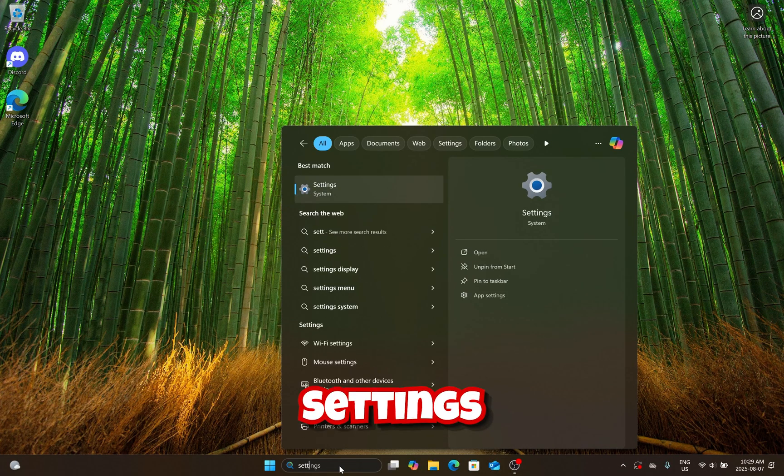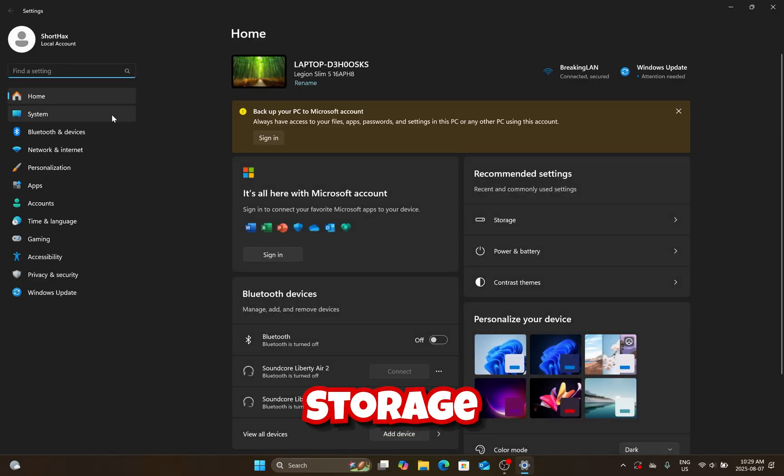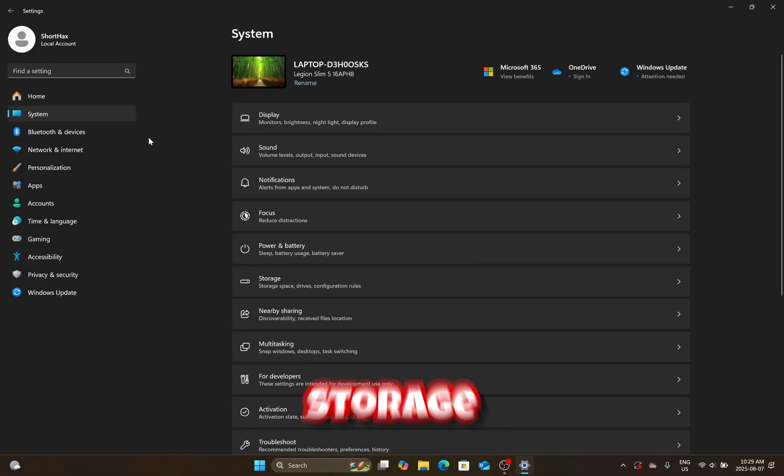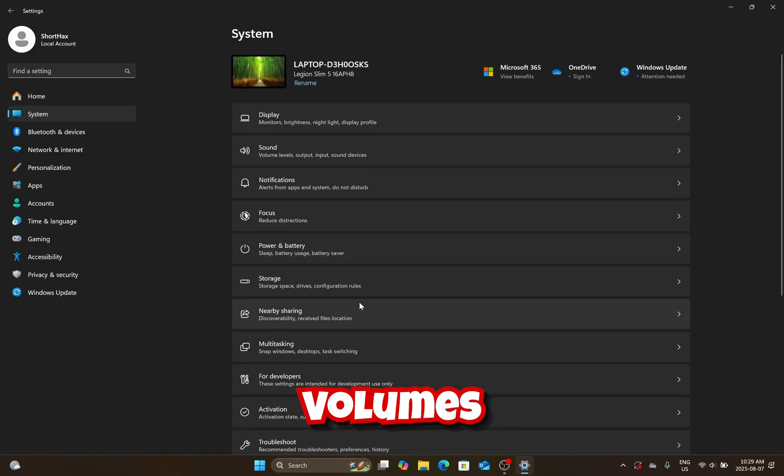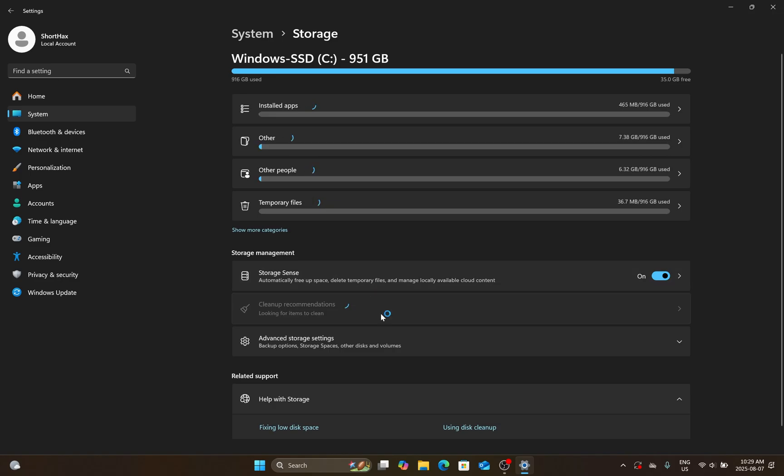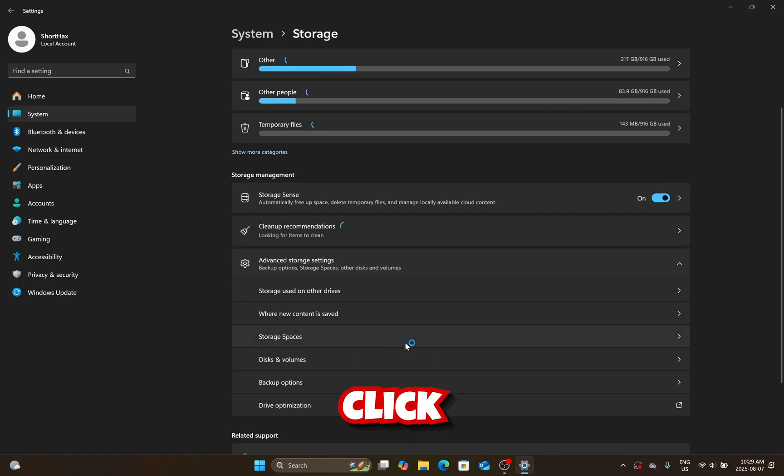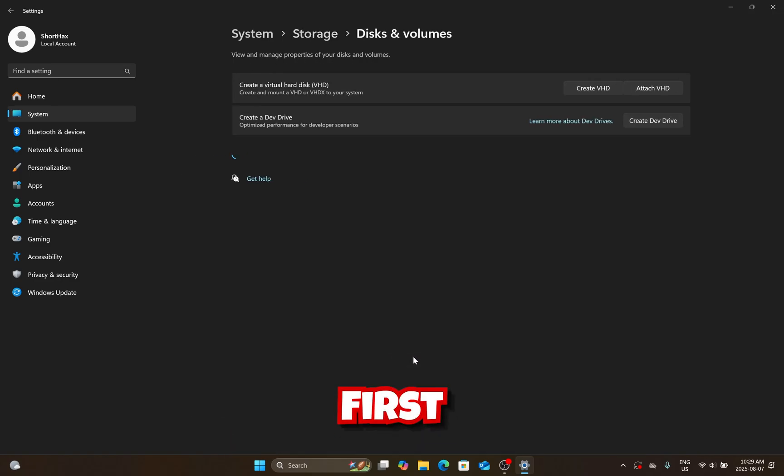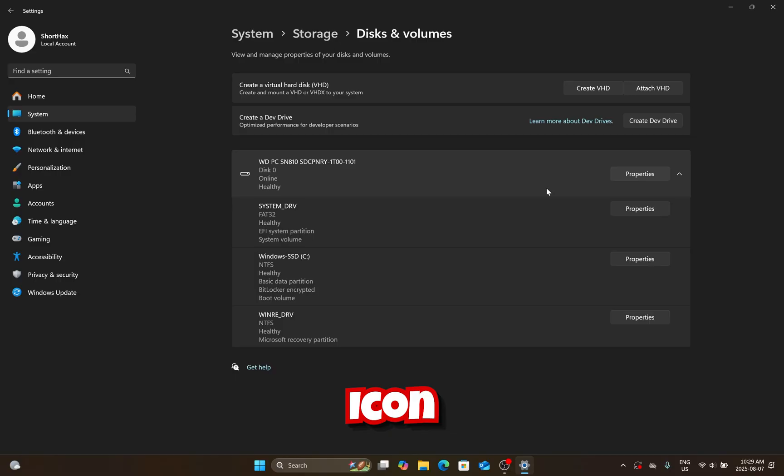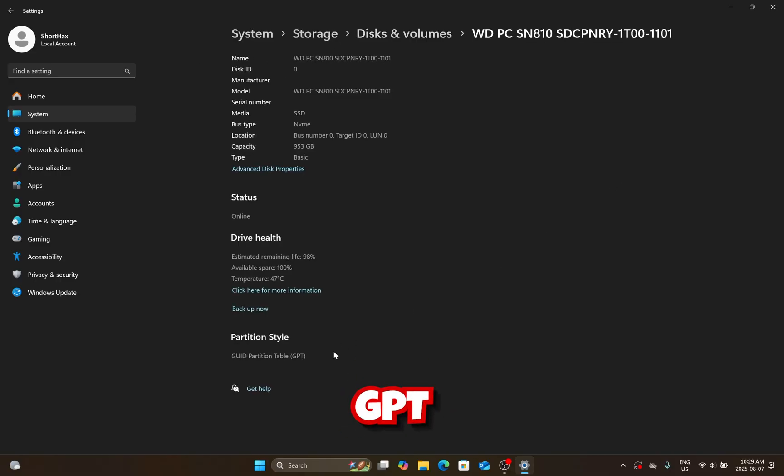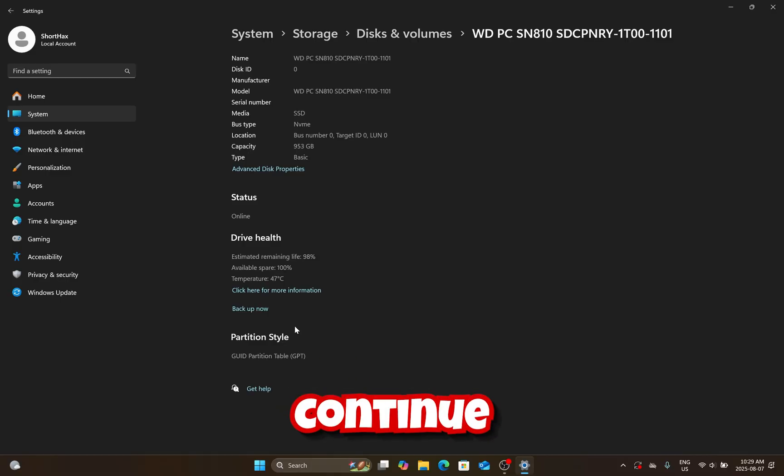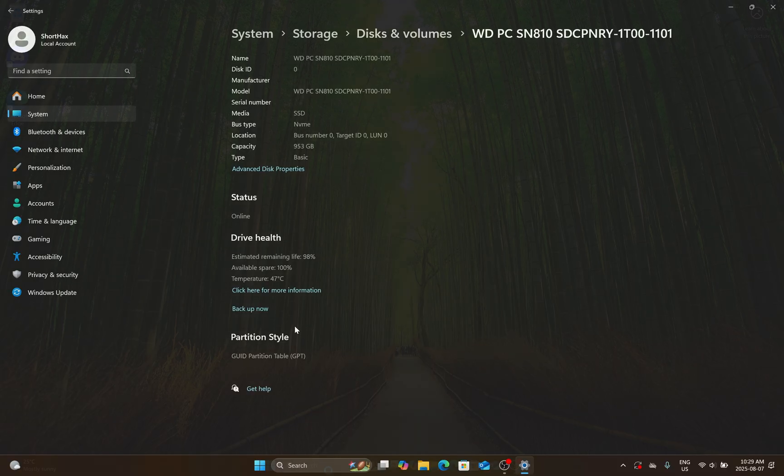Now, open Settings and go to System, Storage, Advanced Storage Settings, Disks and Volumes. Click Properties of the first drive or drive with the disk icon. If it says GPT under Partition Style, skip to 111. Otherwise, if it's MBR, continue watching.